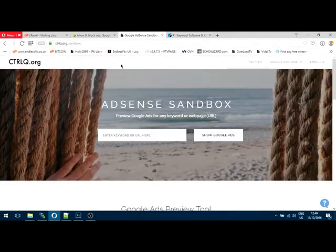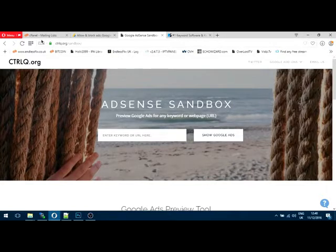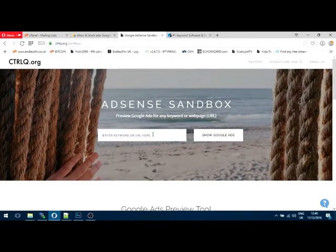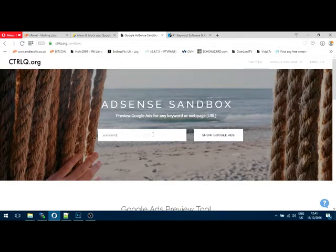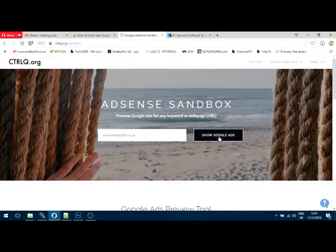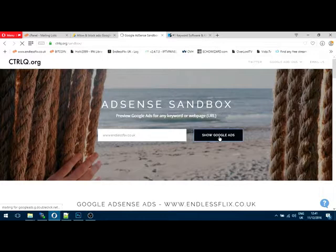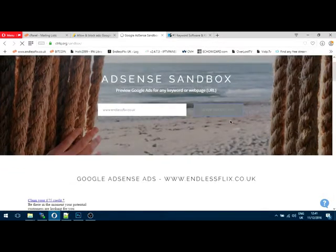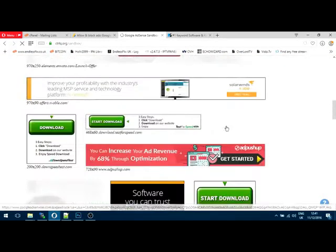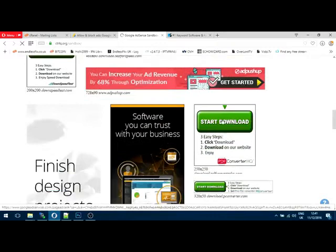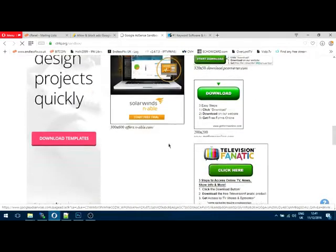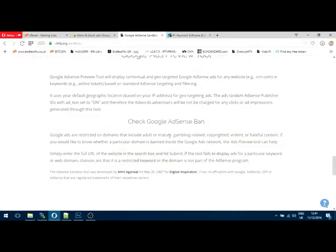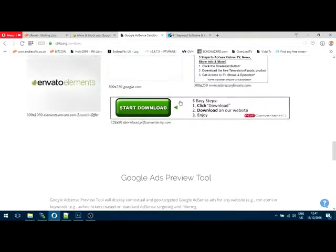So I'm going to show you exactly why I have blocked these ads. So first thing, if you go over to this website here, which is CTRLQ.org forward slash sandbox, and then in here put in your website, your website in here, and click on show Google ads. This website, this sandbox page, will show you all the ads that is currently on your page.